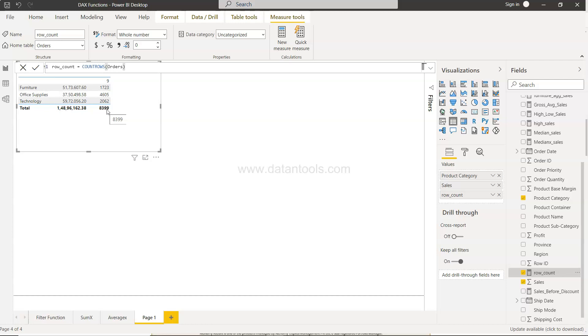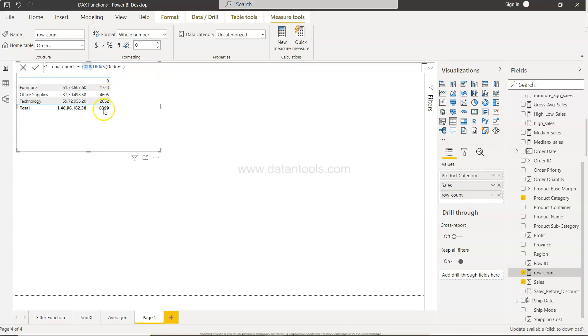And then you can compare this with any field where you have the blank values. You can just use only the count function and specify the field name and you will get the count of that field and the blanks will not be counted in that case. And you can do the comparison in that scenario.